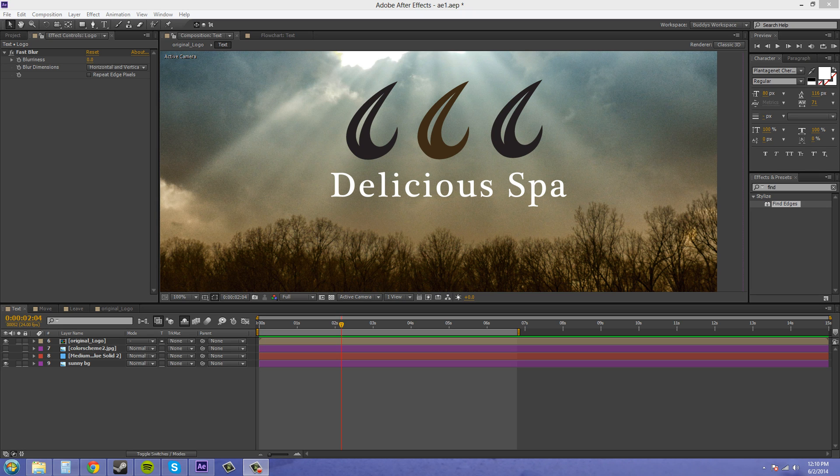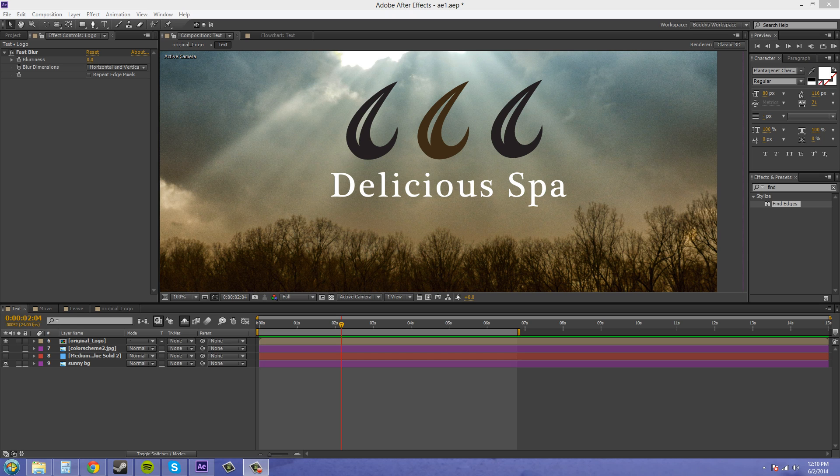Hey everybody, welcome back to another After Effects CS6 tutorial. I'm your host, Buddy Blackford, and today I'm going to show you a trick that I learned on how to use your lens flares a little bit better, and how to composite them in your project instead of putting them directly onto an effect or something like that.